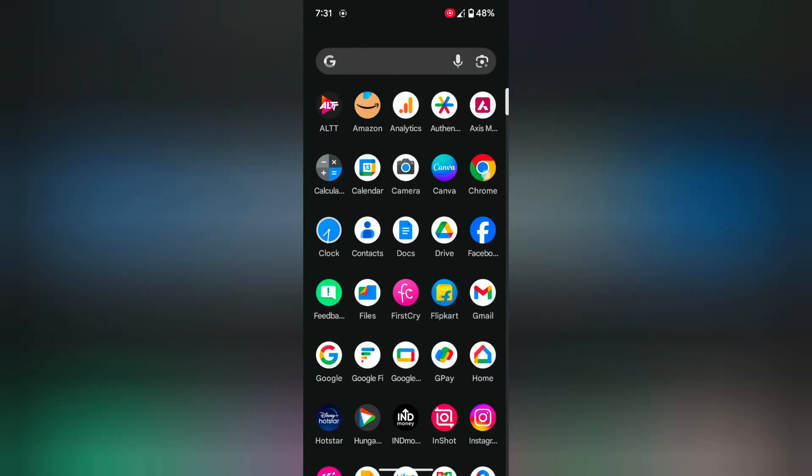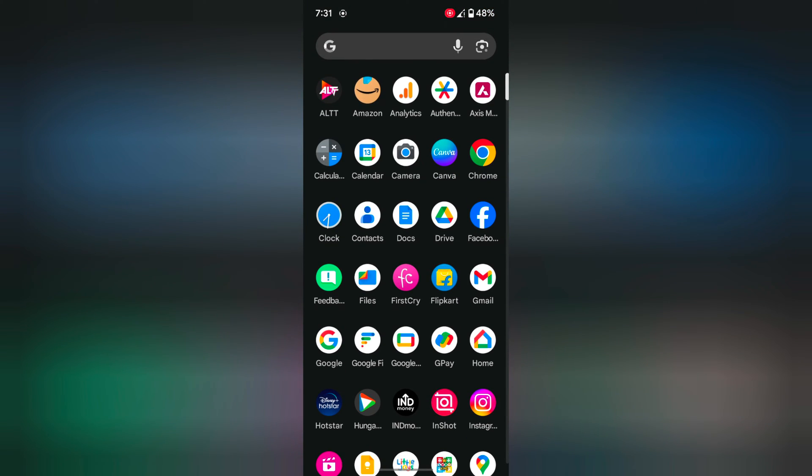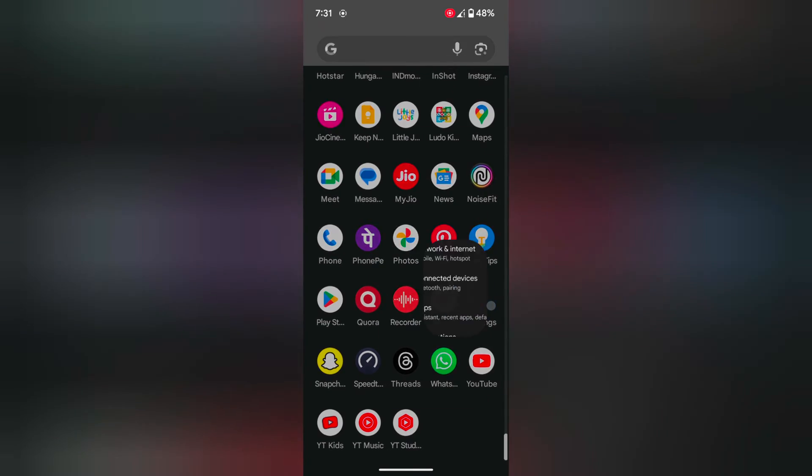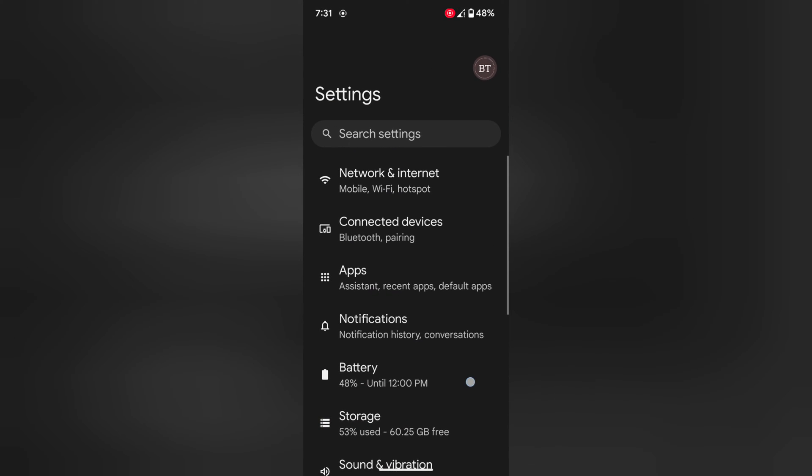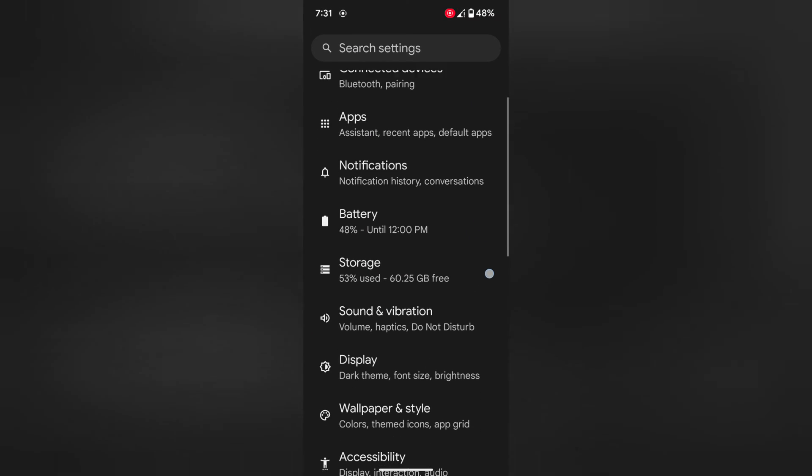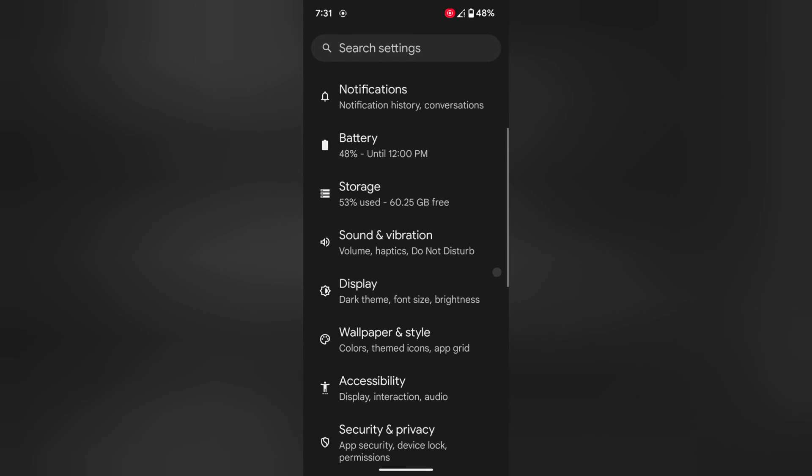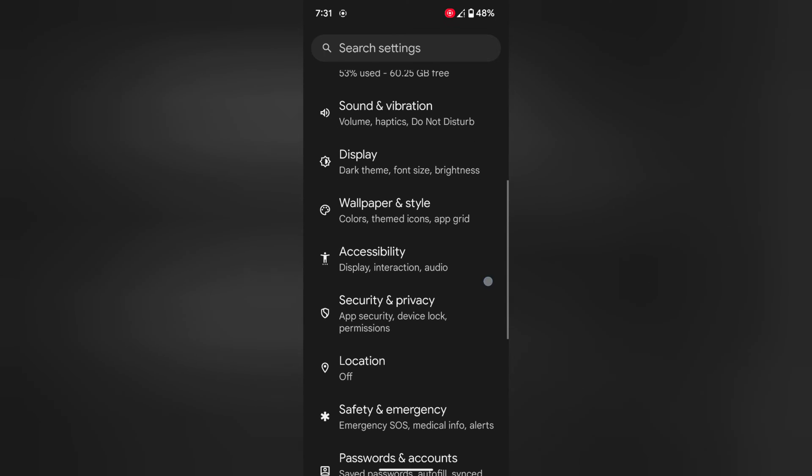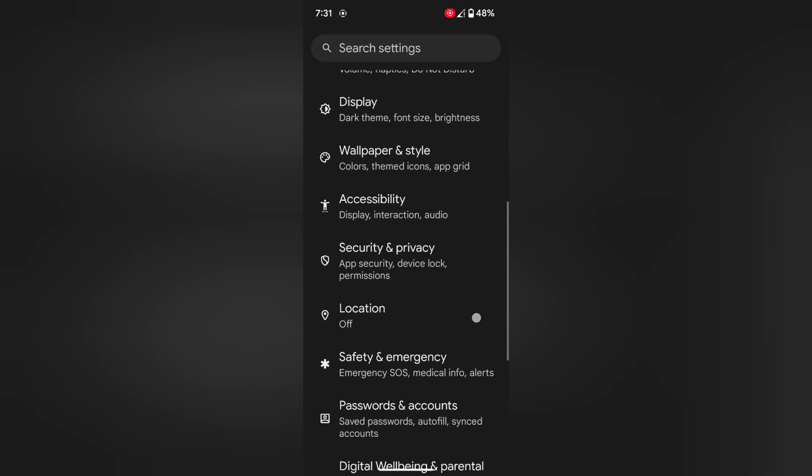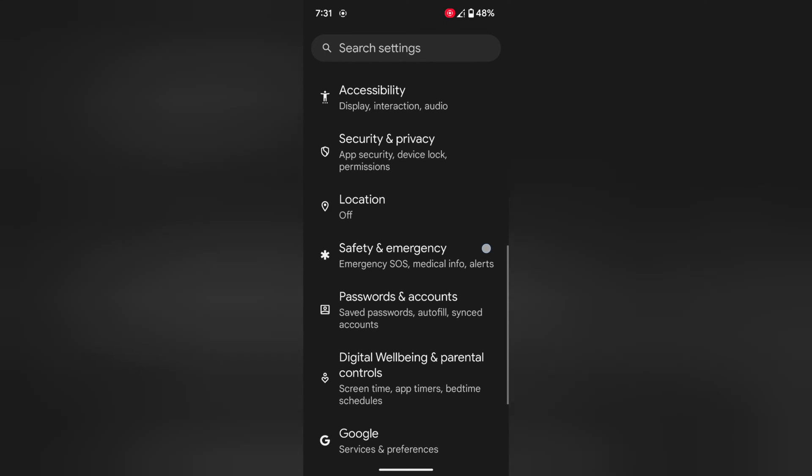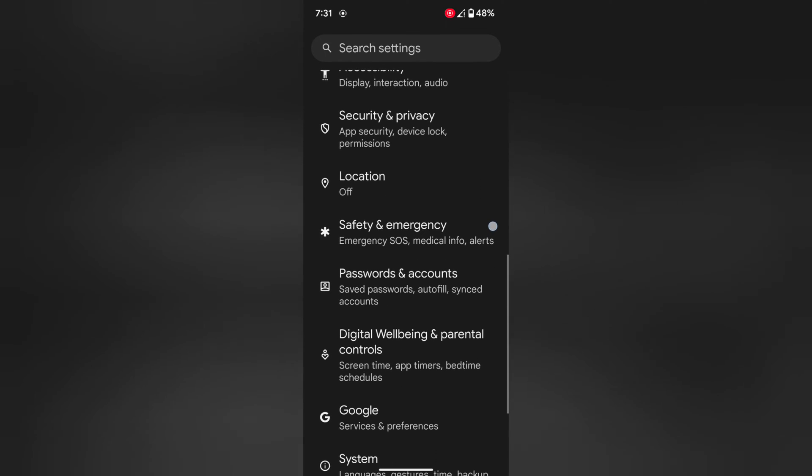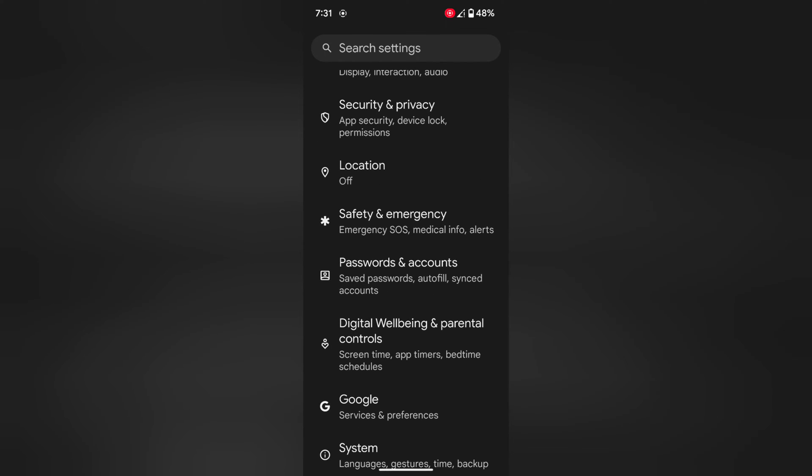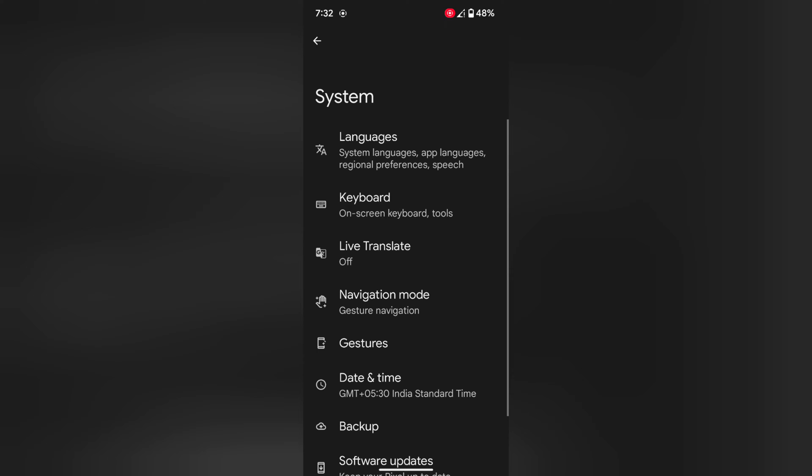Open the app drawer on your device. Tap on settings app. Now scroll down to system. Tap on it.